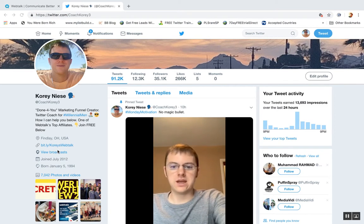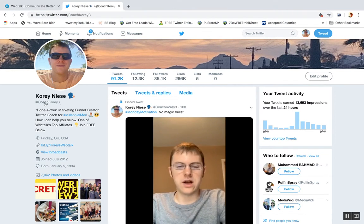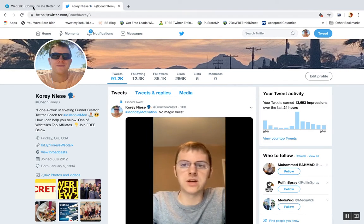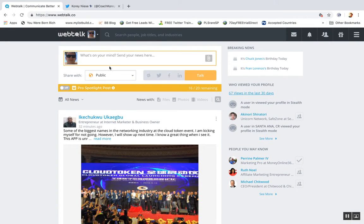What's going on? Coach Corey 3 here, Corey Neese on Twitter, showing you how to post on WebTalk today.